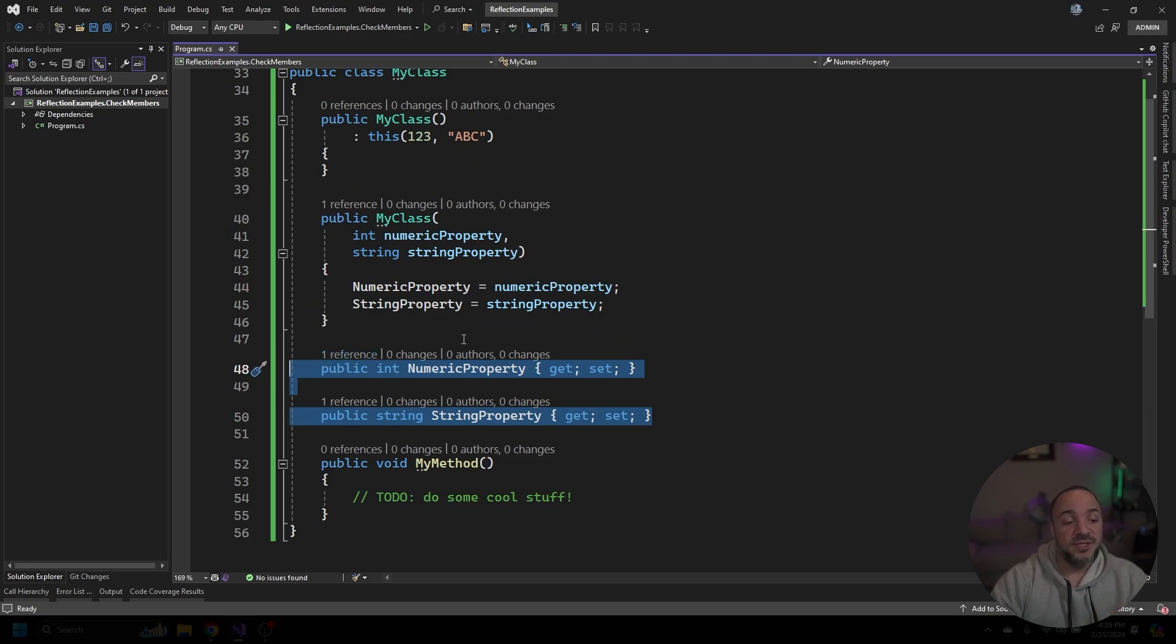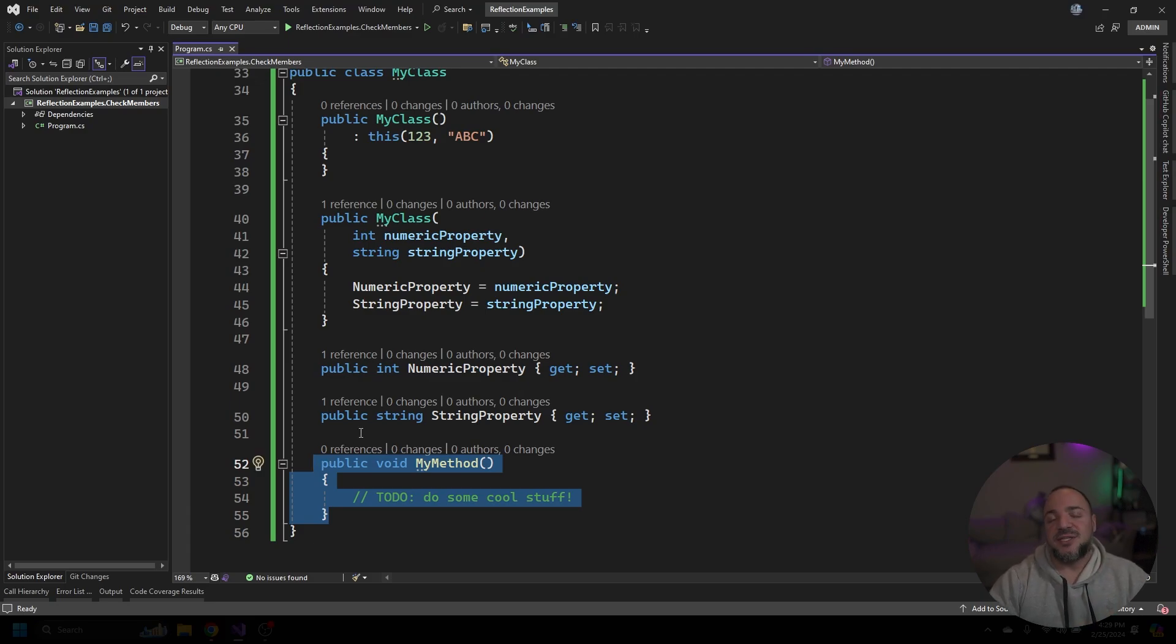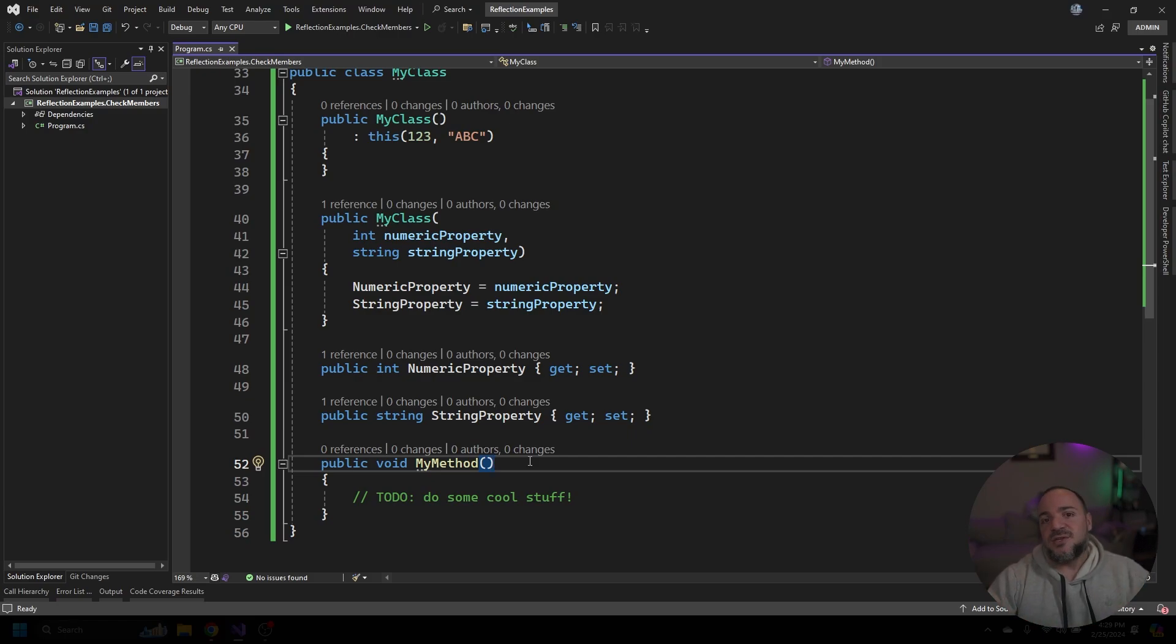We have two public properties, one's an integer property one's a string property, and then I've also added on this method and it doesn't do anything because that's not the point of this particular video. I just want us to be able to look at what we're able to get when we inspect these things with Reflection.